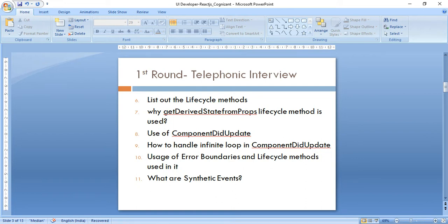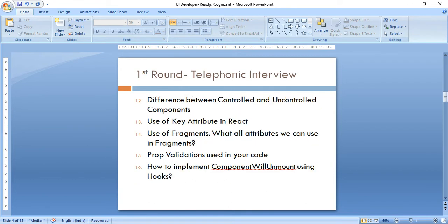Following that, the use of componentDidUpdate was asked — specifically for what purpose I used it for API fetching in my project. Then how to handle an infinite loop in componentDidUpdate if you face one while updating state. Then the usage of error boundaries and the exact methods used in it. Then what are synthetic events.